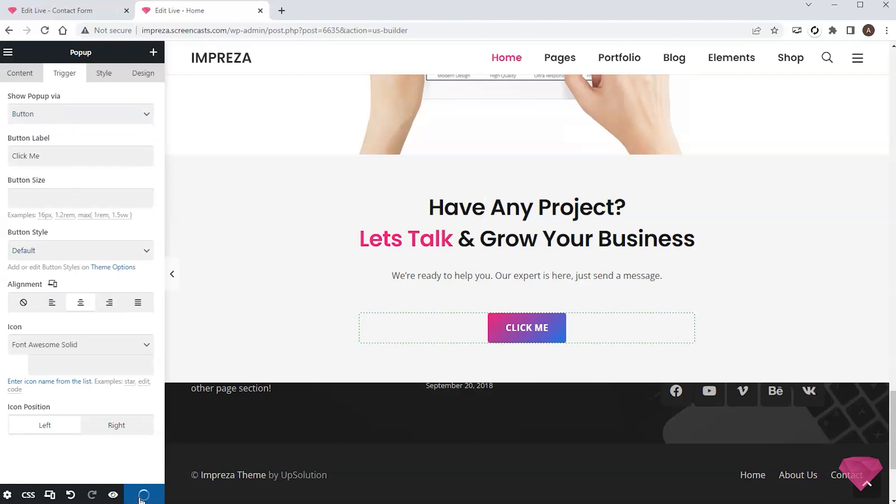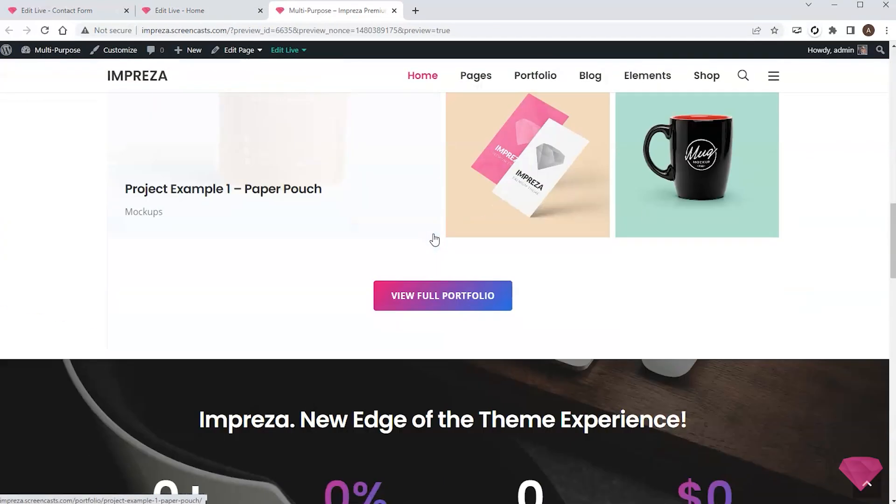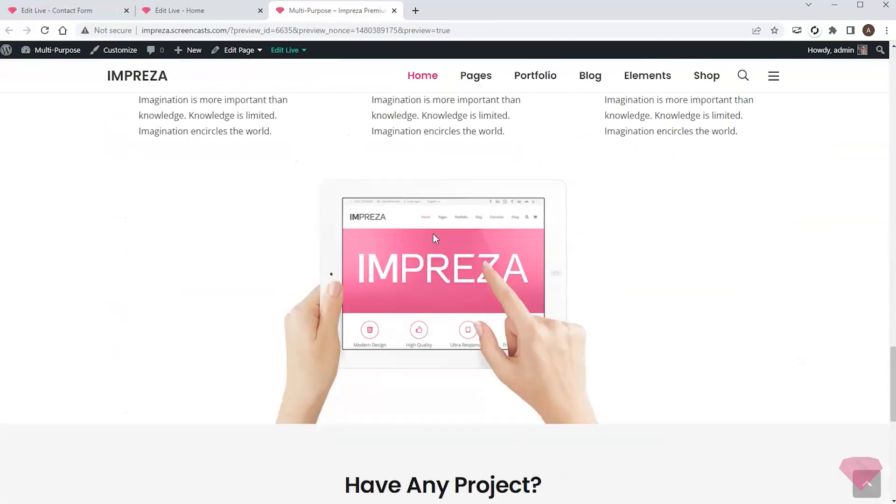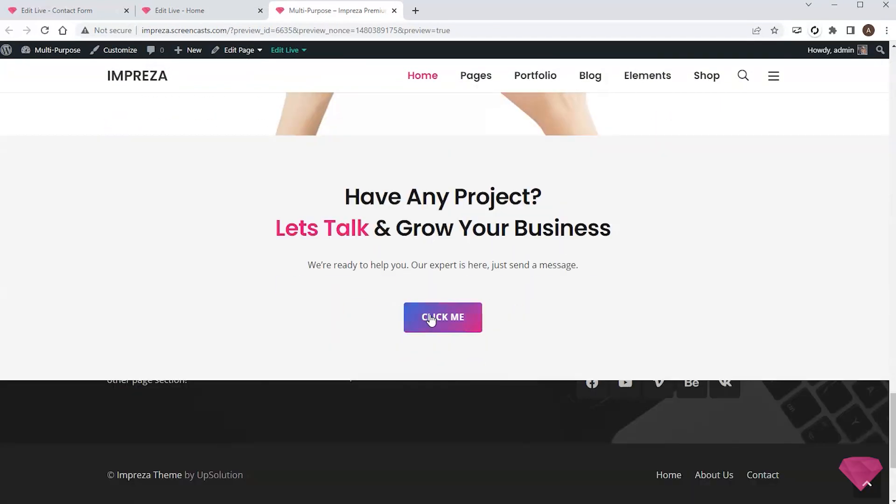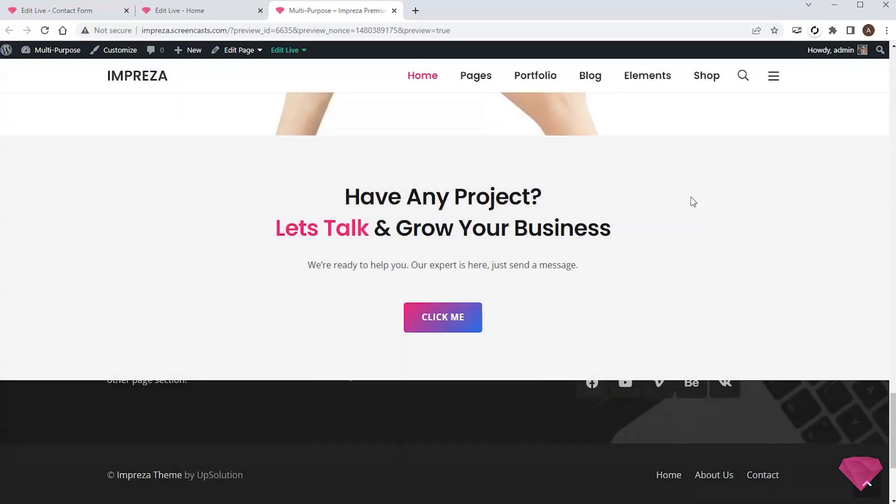Now I can save the changes and check the result. The pop-up with the contact form appears on clicking the call to action button.